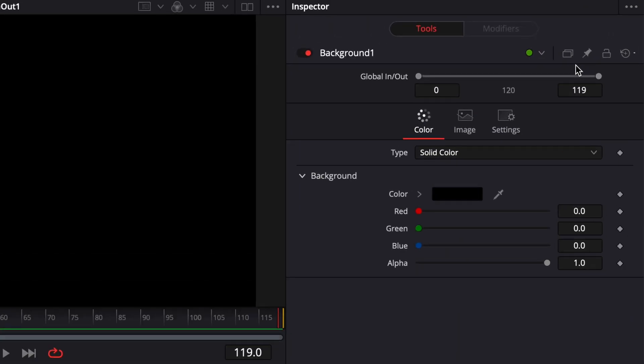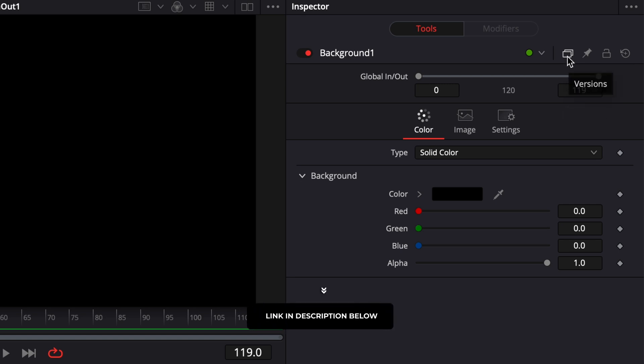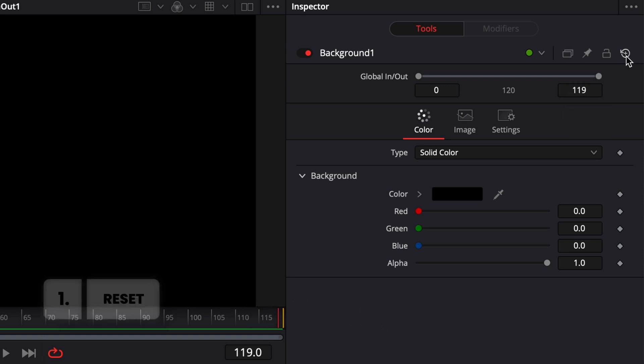Today I'm going to talk about the three parameters above here in the inspector, which are reset, lock, and pin. And I will not talk about version because I have a full video about it that I will link in the description below.